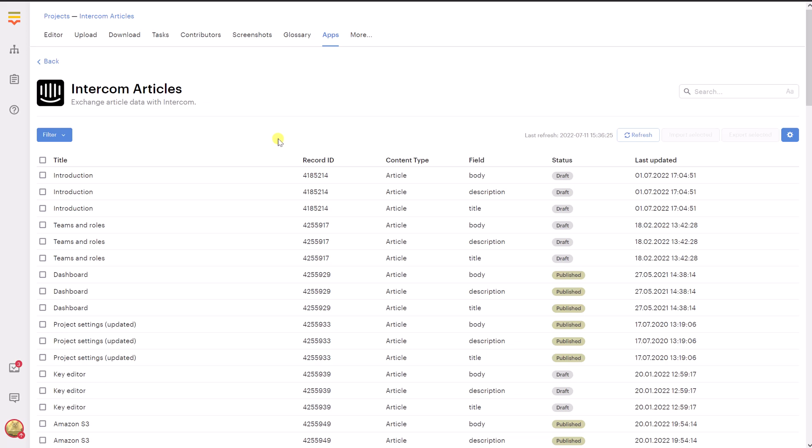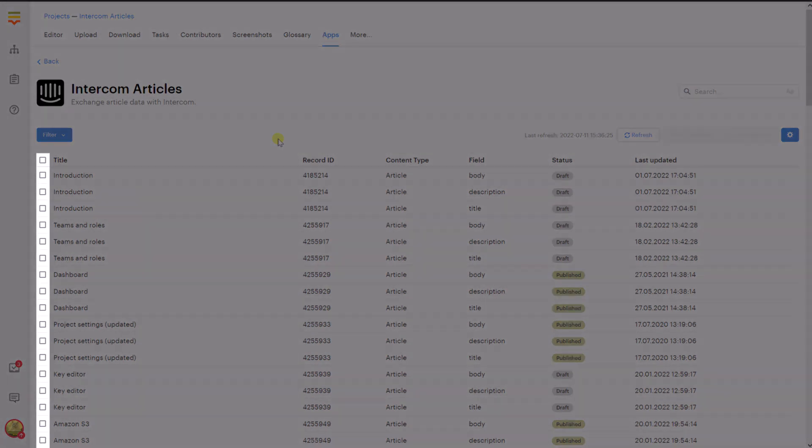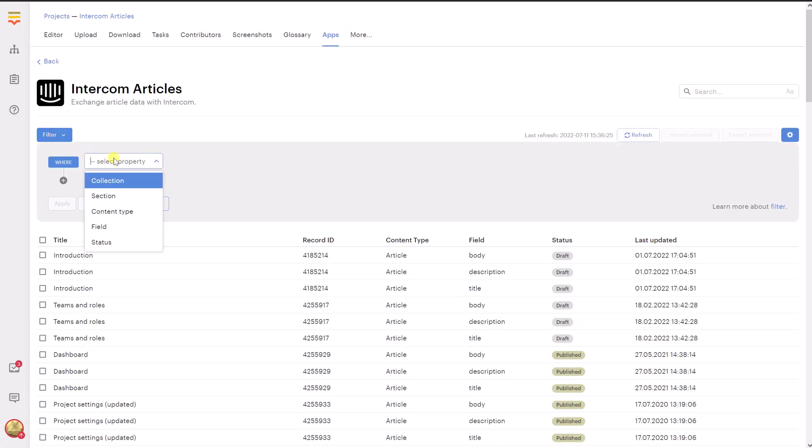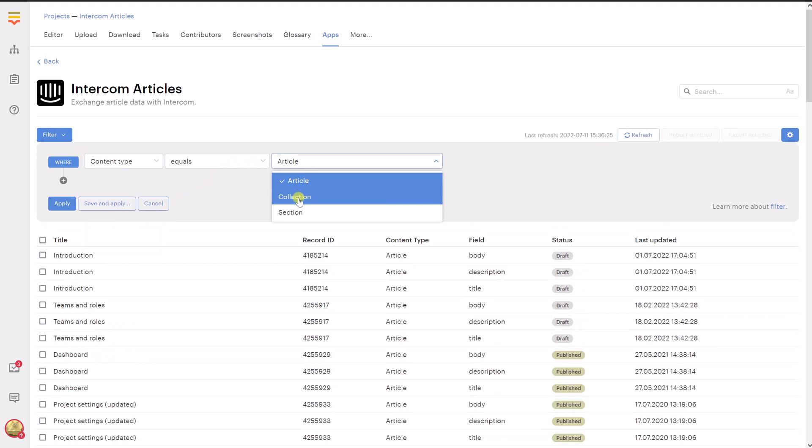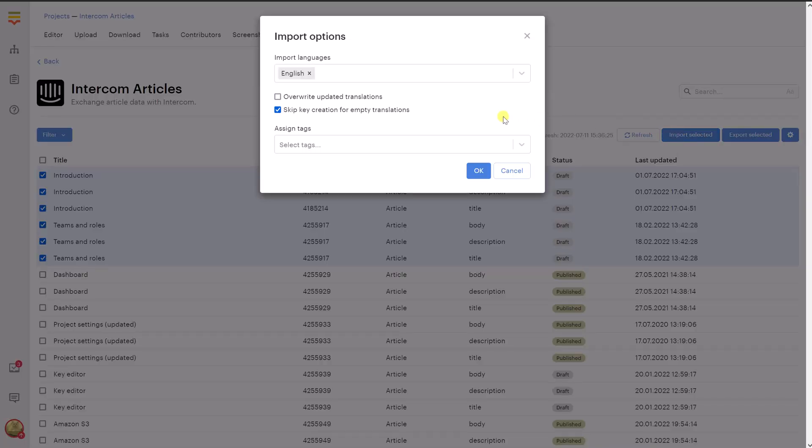Therefore, choose one or more items by ticking these checkboxes to the left. You can also filter the items using the filter dropdown. For example, it is possible to display only the items with a specific content type. When you are ready, click Import Selected.